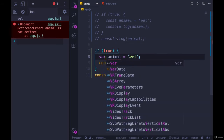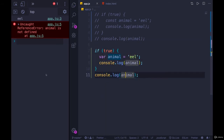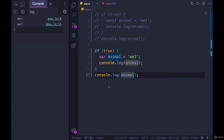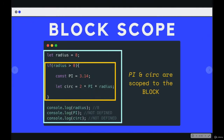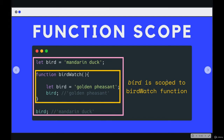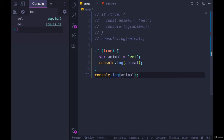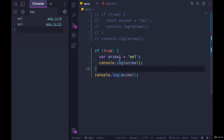Now if I duplicate this and change it to use var instead, you can probably tell where I'm going with this. If I run it, it works in both cases — 'eel' is printed inside the block and outside the block. So this tells us that let and const have different scoping rules than var. Var is scoped to functions, as we covered in the last video. There is no block scope for var.